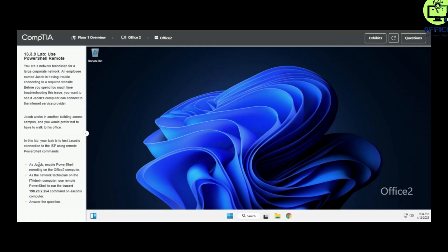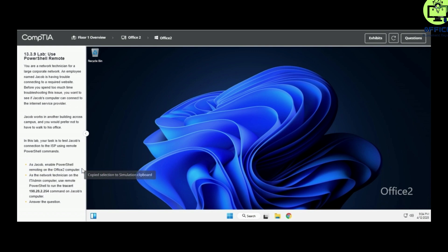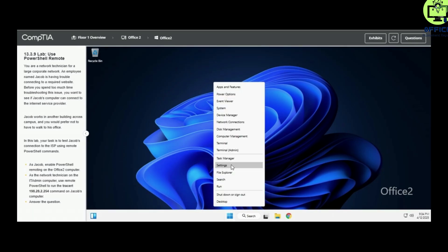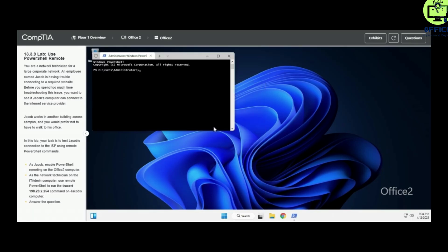As Jacob, enable PowerShell remote remoting on the Office2 computer. We go to Start, then Terminal, and type in Enable-PSRemoting.